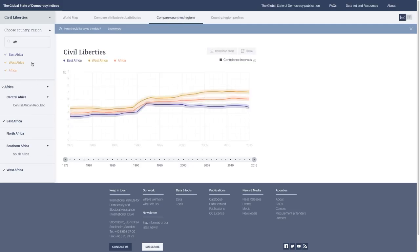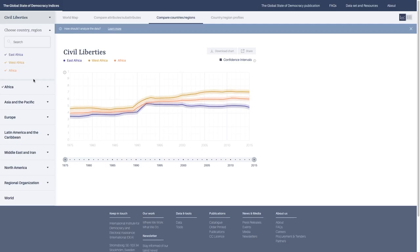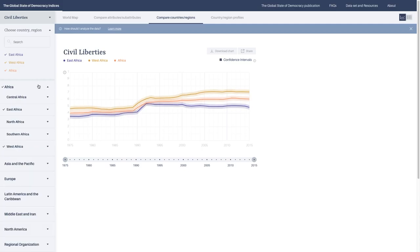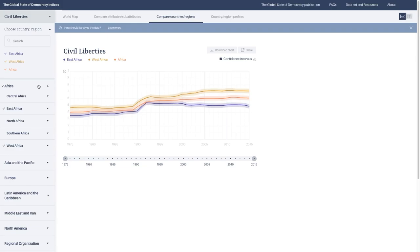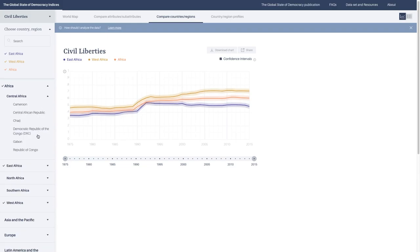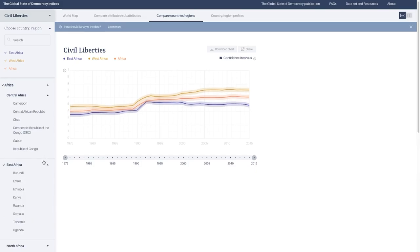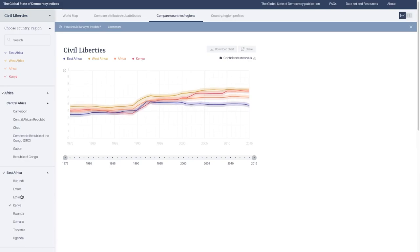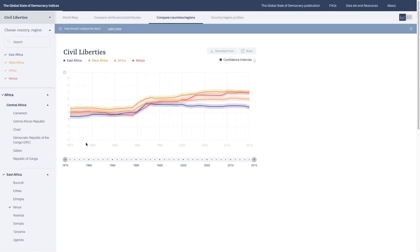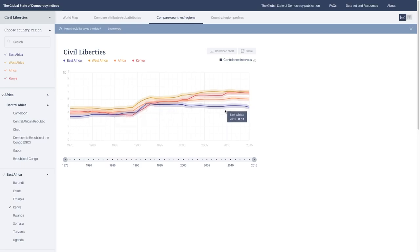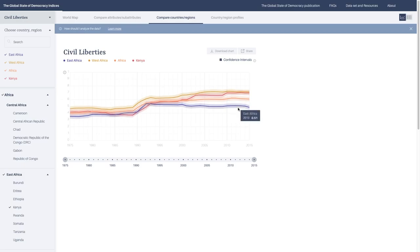You can use the search button to the top left, or you can browse through. It's nested so that the top level is the highest region or the biggest region, then you have subregions beneath it, and underneath that you have countries. For instance, if we wanted to see Kenya, we can visualize that as well. Here you have the trajectory of civil liberties across East Africa, West Africa, Africa, and Kenya. You can see that generally there's been an improvement across all regions, but West Africa has actually been the best-performing subregion of Africa.